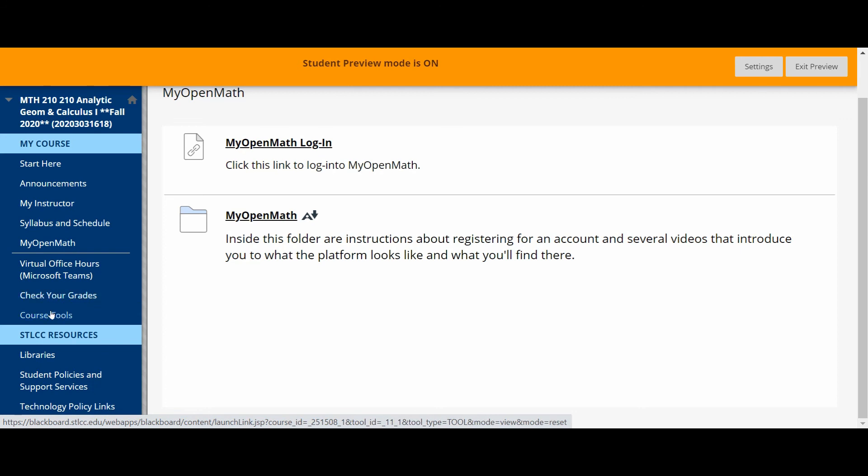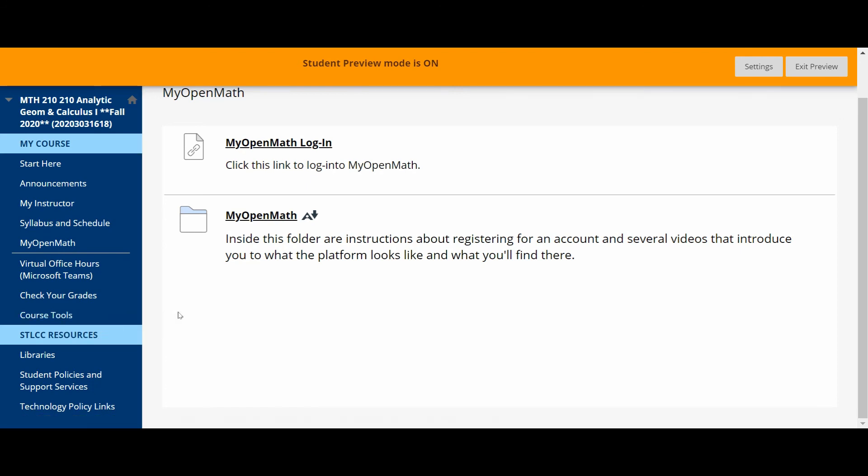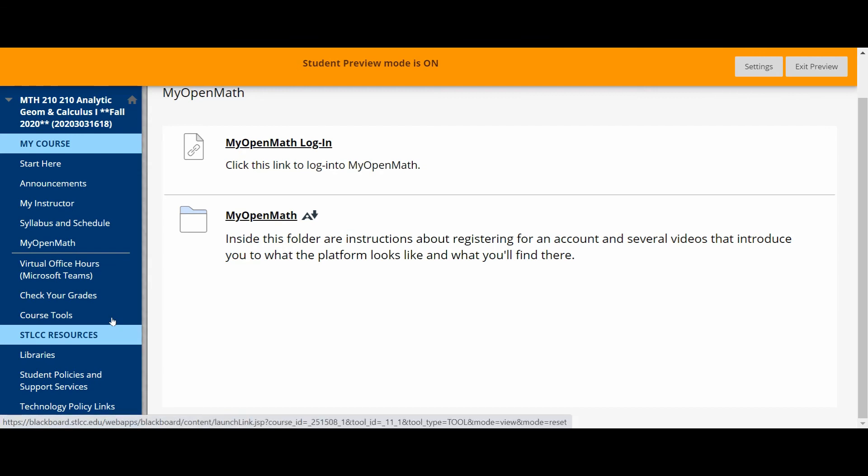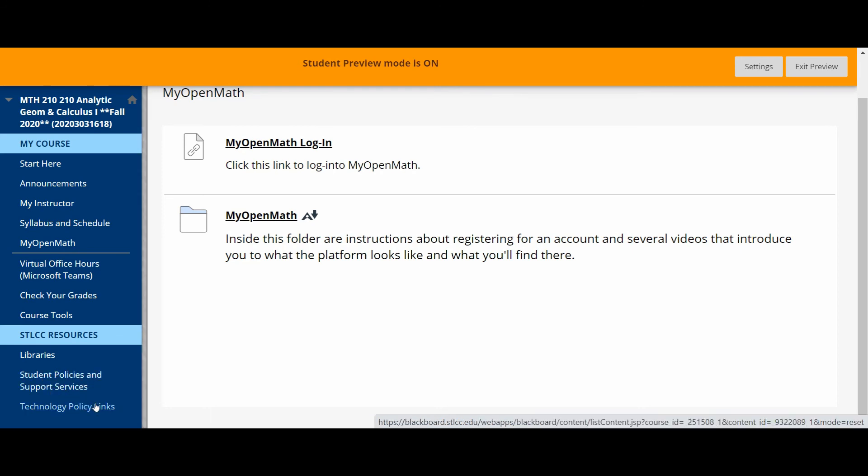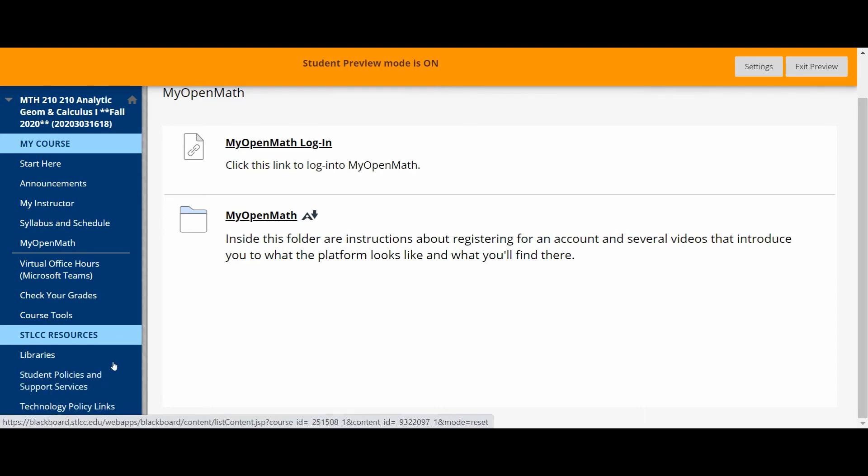There's a list of course tools here. Again, I don't think you'll need these too often. And then some other resources that the college provides, links to libraries to support services and some technology links here.